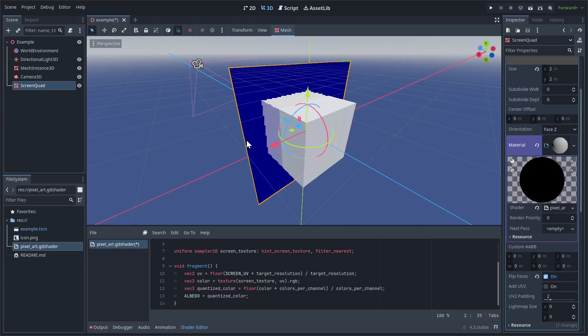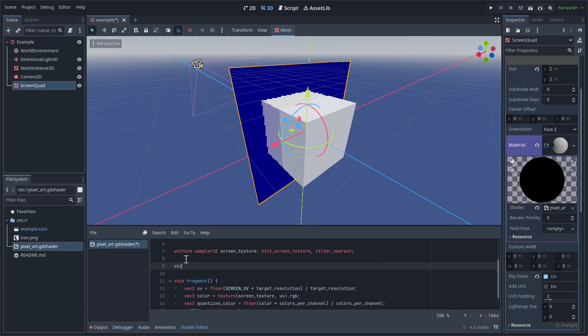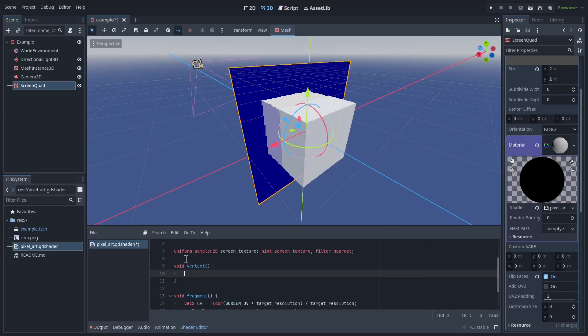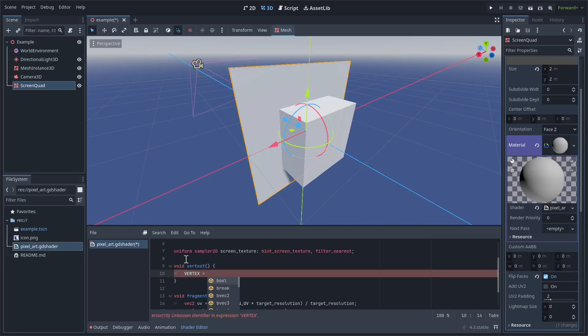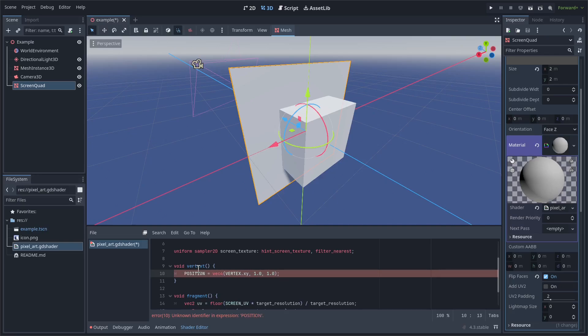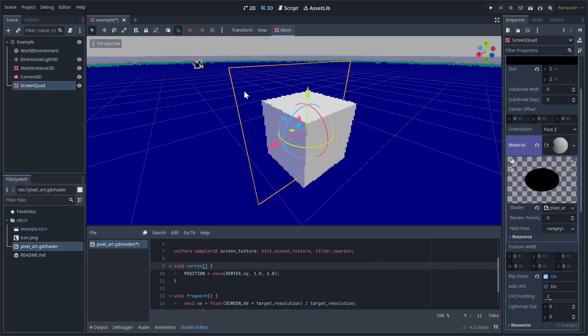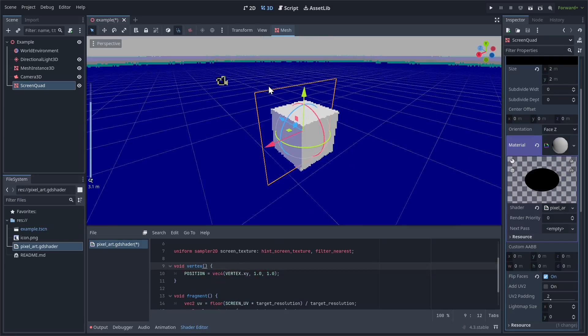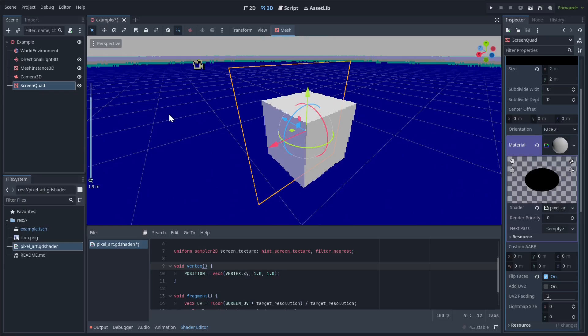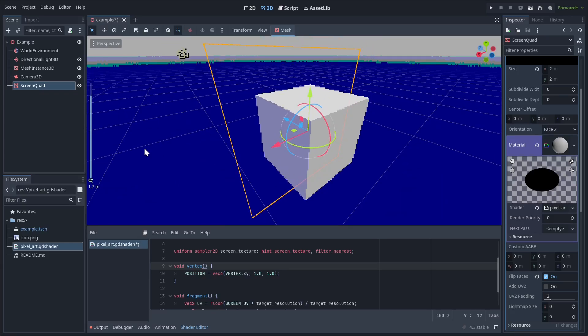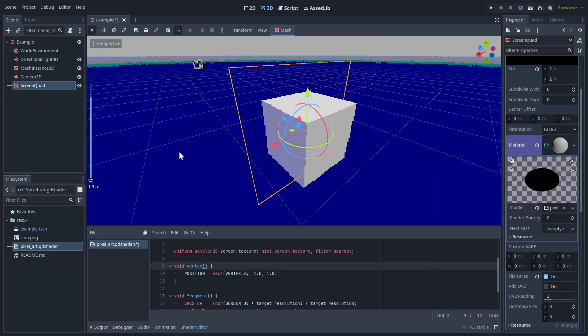As you can see, we're already starting to get the effect a little bit, but let's add in a vertex function. What we're going to do is set vertex equal to vec4(vertex.xy, 1, 1). Actually, instead of setting vertex, we're going to set position. Is that not correct? Oh, sorry, I misspelled that. Okay, as you can see, everything has the pixelart shader that we made in the last video.